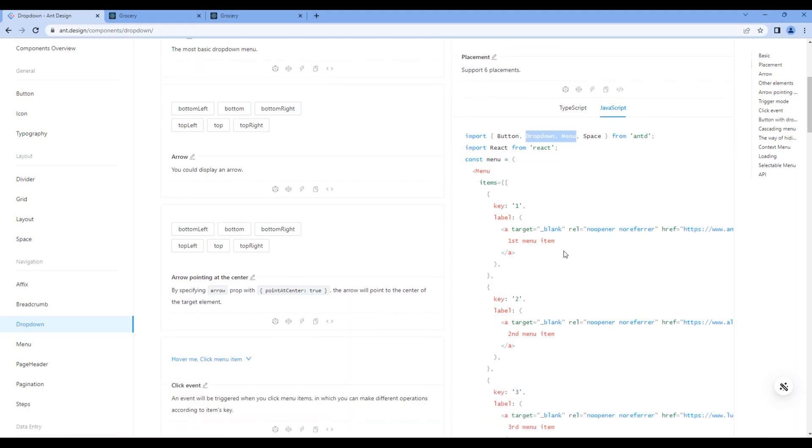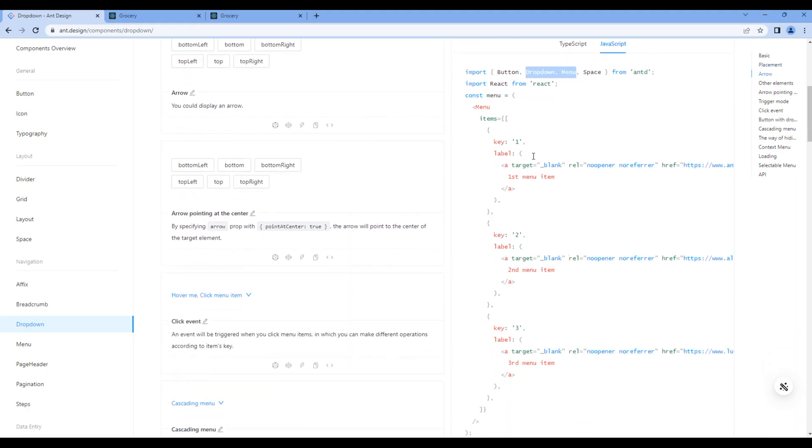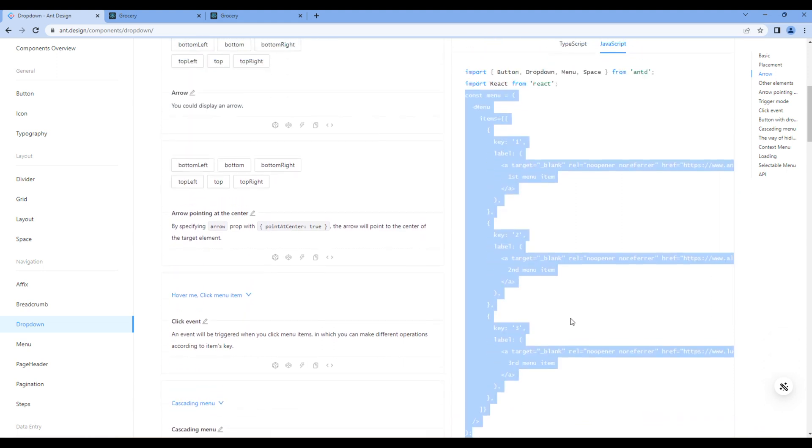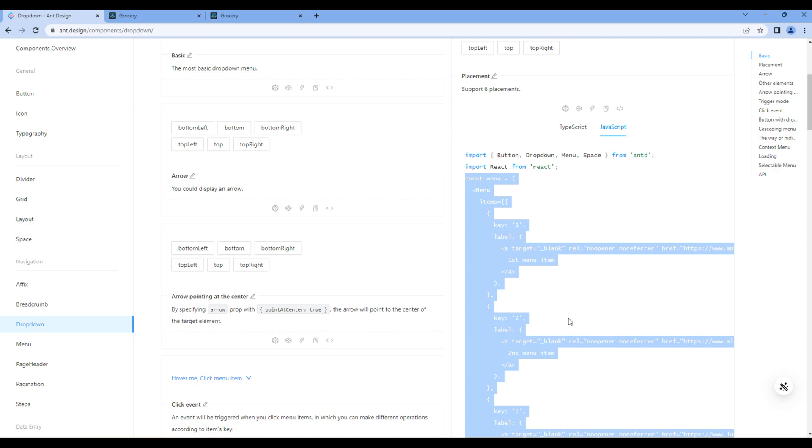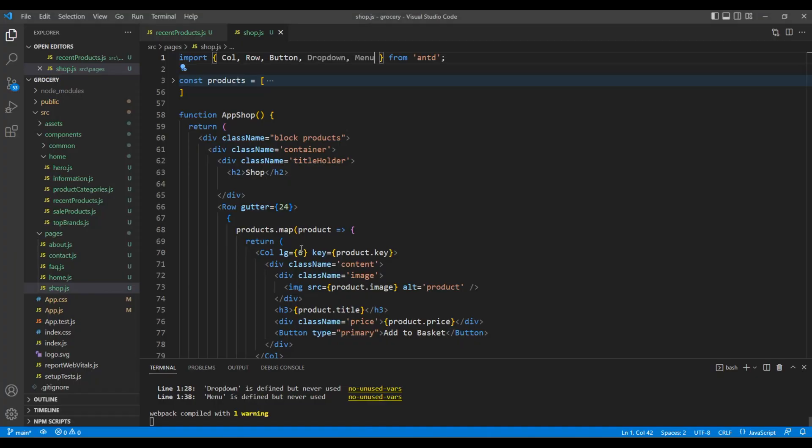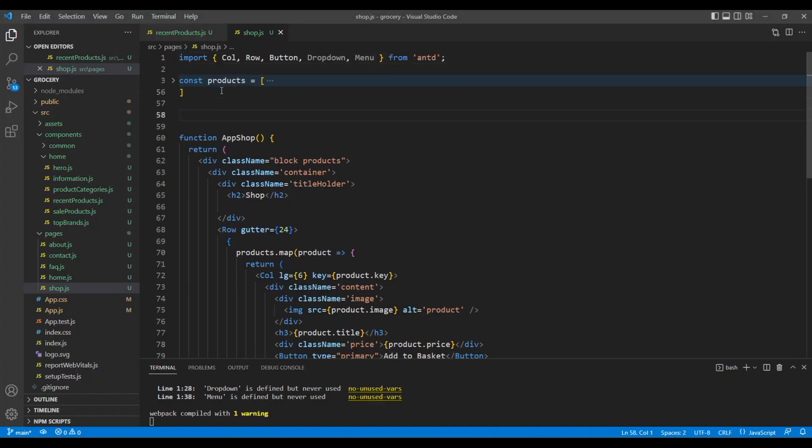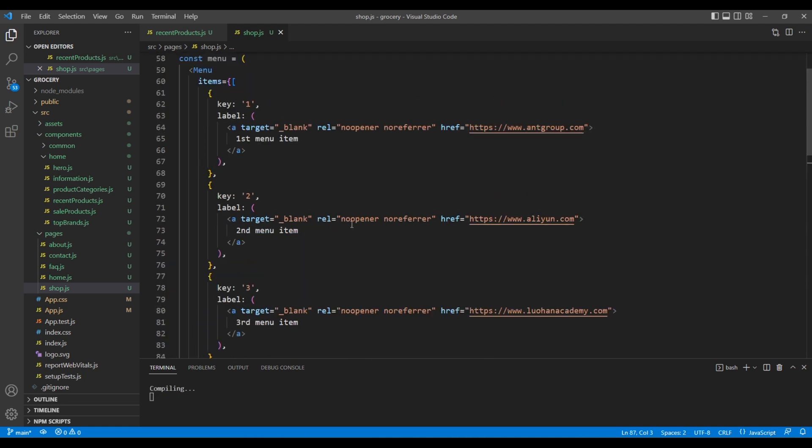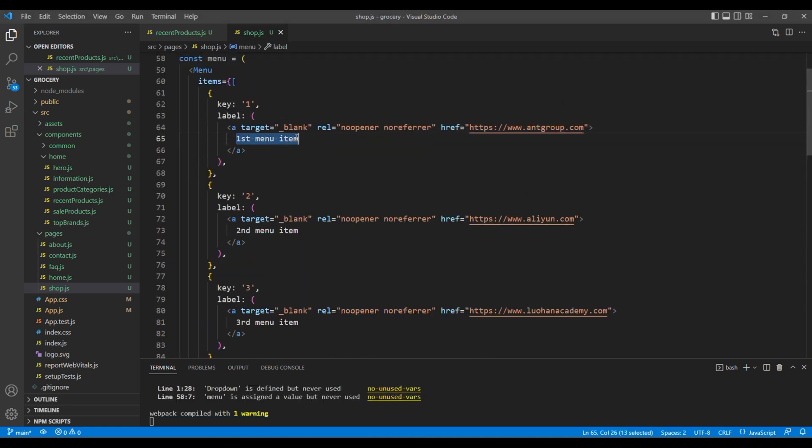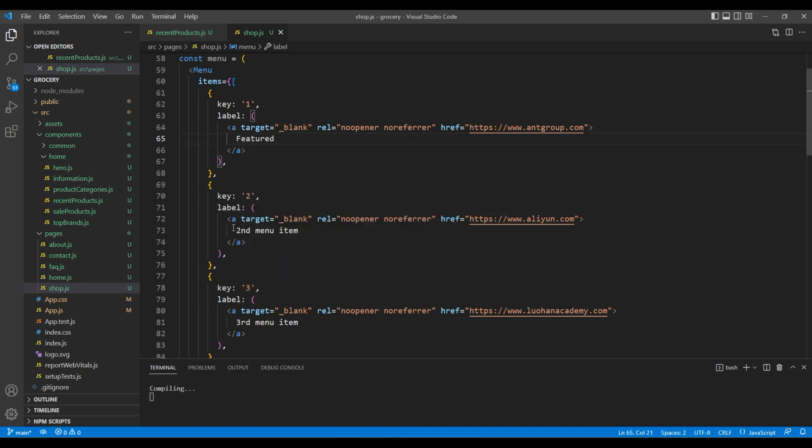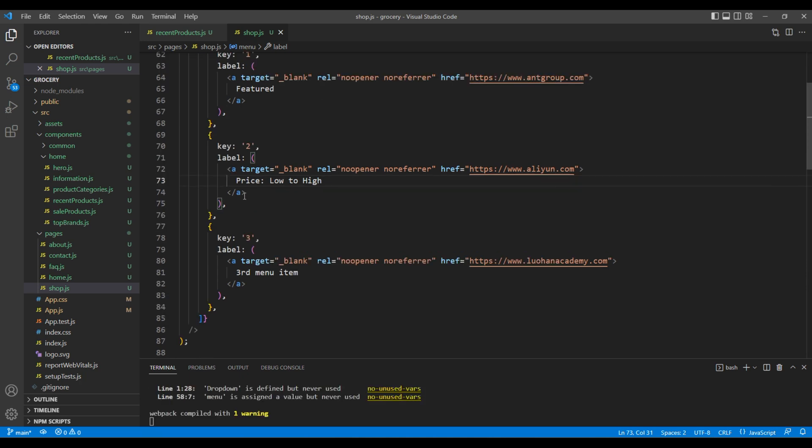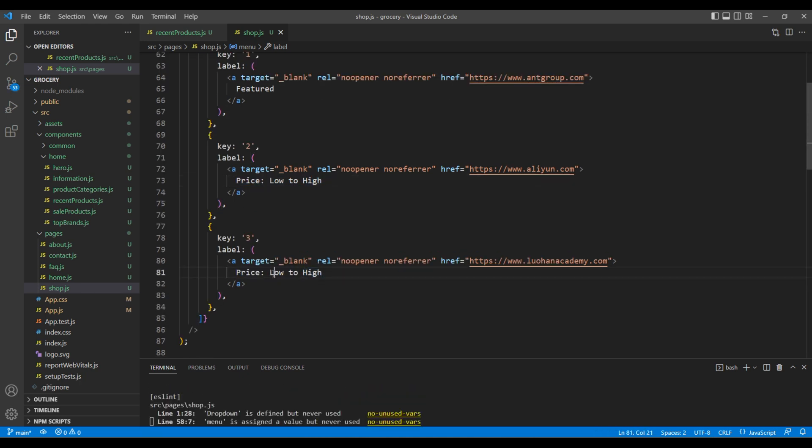Then copy this menu items and paste them after the products data. The first menu item is Featured, the second one is Price Low to High, then the third menu item is Price High to Low.